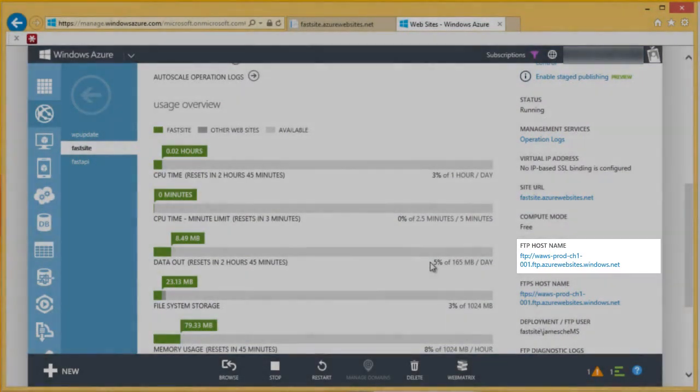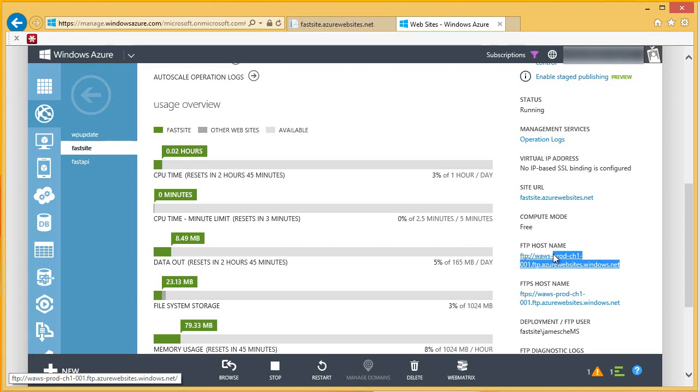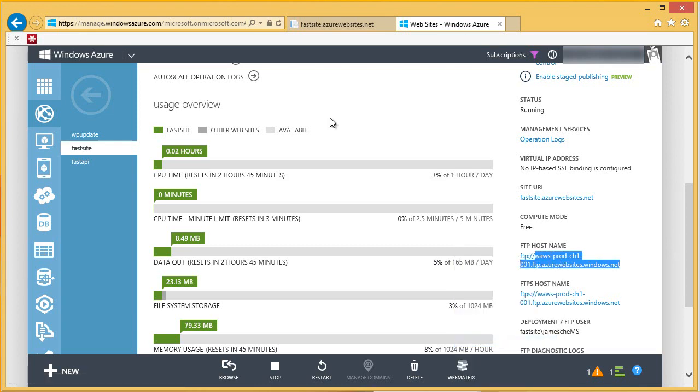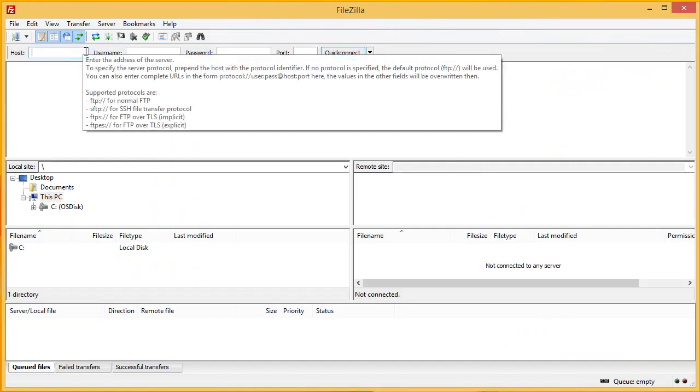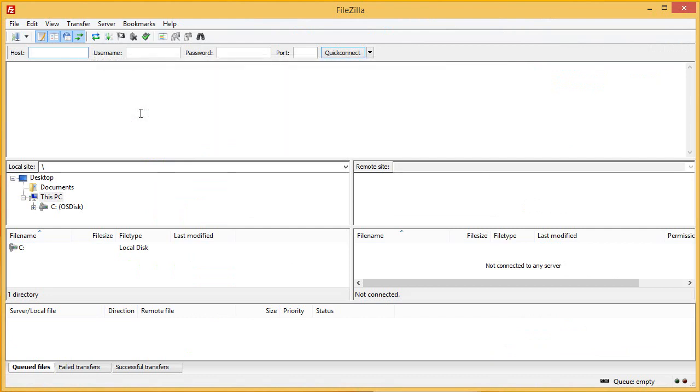If I click this, it'll open the FTP host name in whatever application is associated with FTP. I don't want to do that. I actually just want to copy this. So, I'm going to copy this host name right here, and then I'm going to flip back over to FileZilla. I'll just control V right here. Stick that in there.